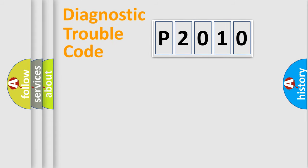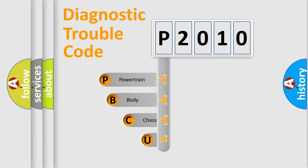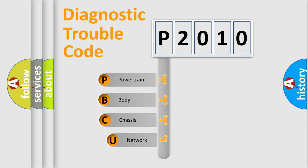First, let's look at the history of diagnostic fault code composition according to the OBD2 protocol, which is unified for all automakers since 2000.